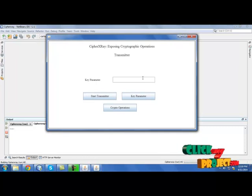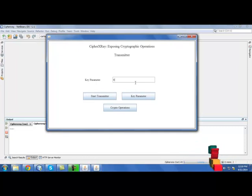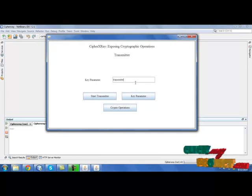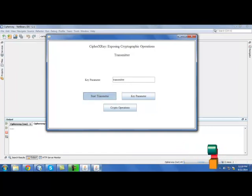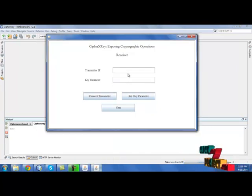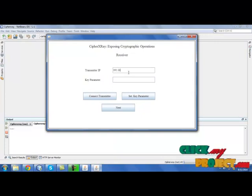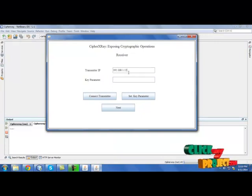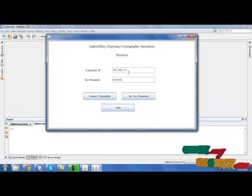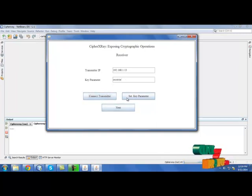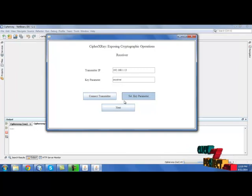In transmitter, set any key parameter, then click start transmitter. After that, go to receiver, provide transmitter IP. Then set key parameter for the receiver. Click connect transmitter, then hit set key parameter.